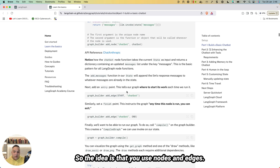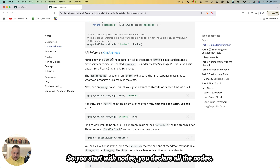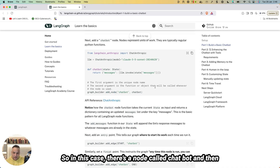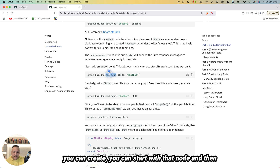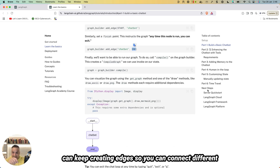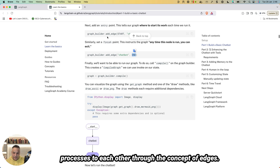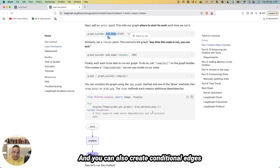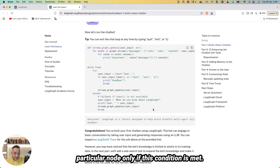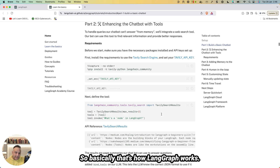The idea is that you use nodes and edges. You declare all the nodes — for example, a node called 'chatbot' — and then create edges connecting different processes to each other. You can also create conditional edges to say: go to this particular node only if this condition is met.